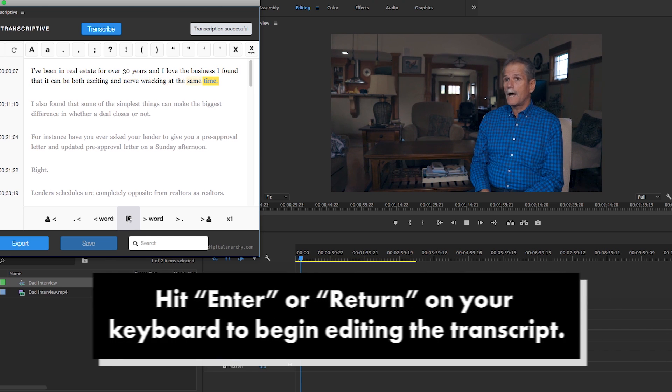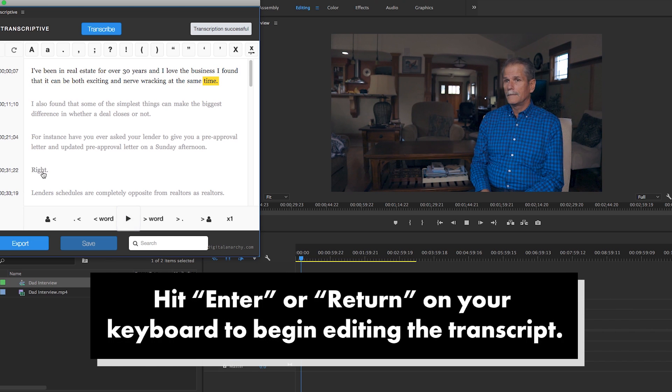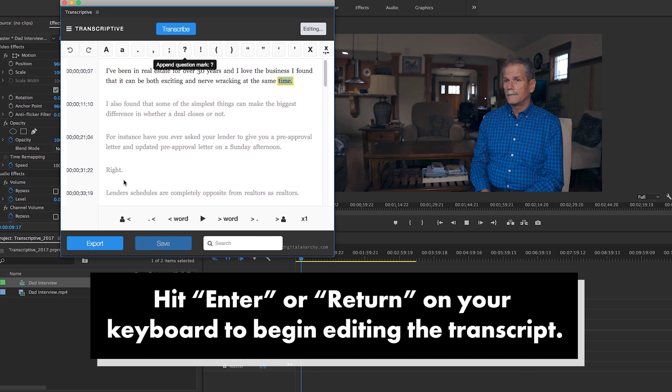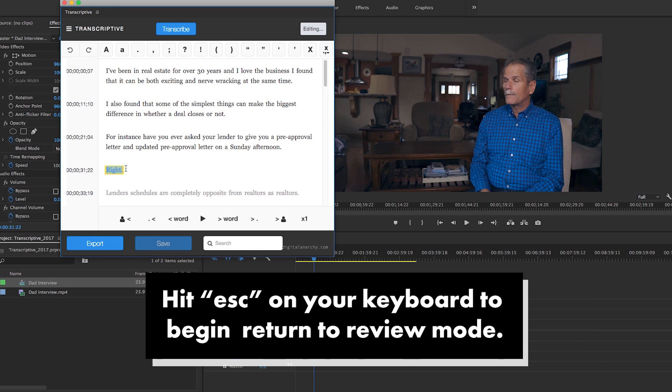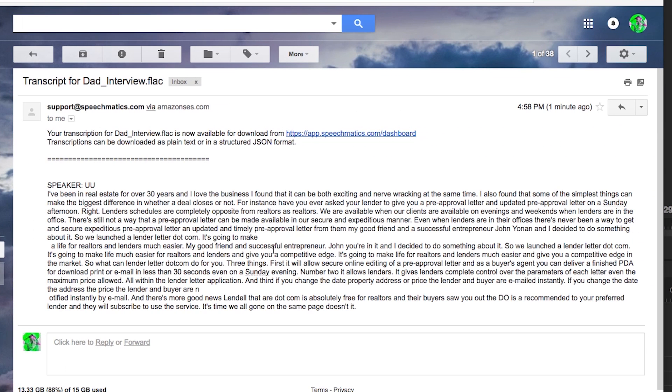If there are any errors, you can then hit enter to begin editing the text. And then you can hit escape to go back to the review mode. You'll also get a copy of the transcript emailed to you and it will be archived within your Speechmatics account.